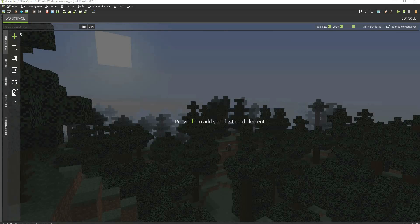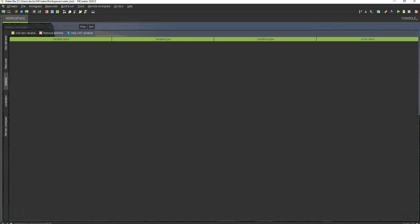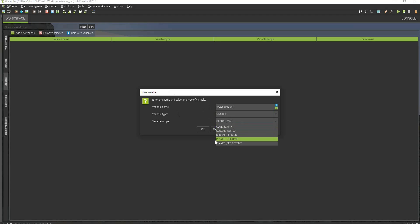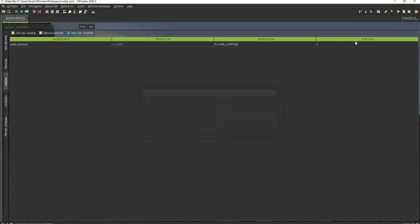First what we need to do is we have to go to variables and we're going to add a new variable. In this tutorial I'm going to be making a water bar, so I'm going to be calling this water amount. We're going to make this a number variable type and I'm going to make it player lifetime, because just like the health bar and hunger bar, whenever you die it resets. So hit OK.